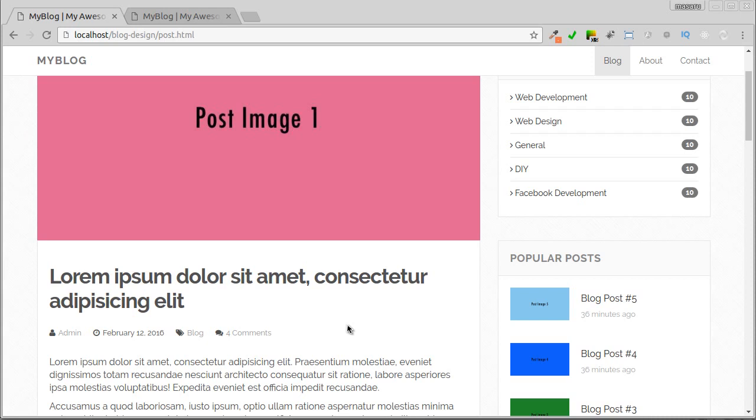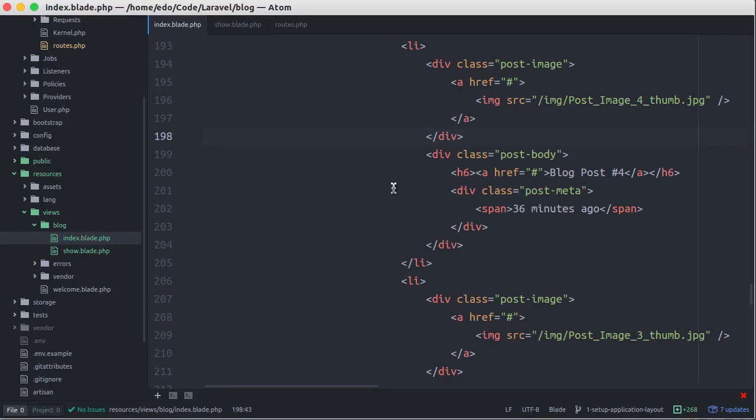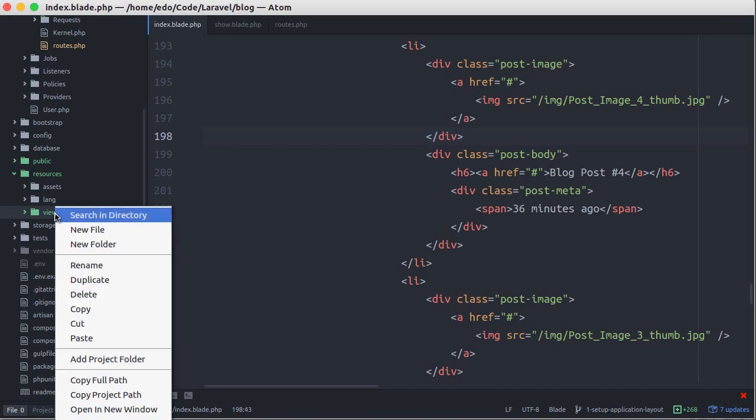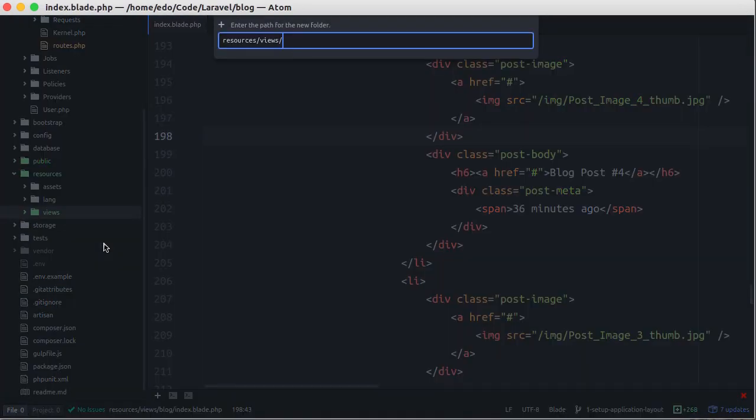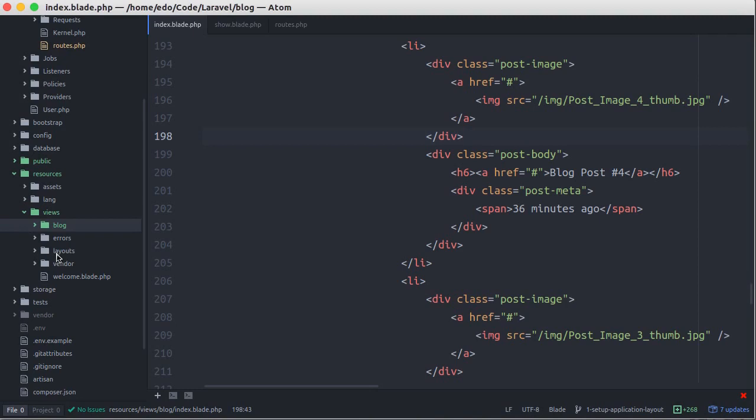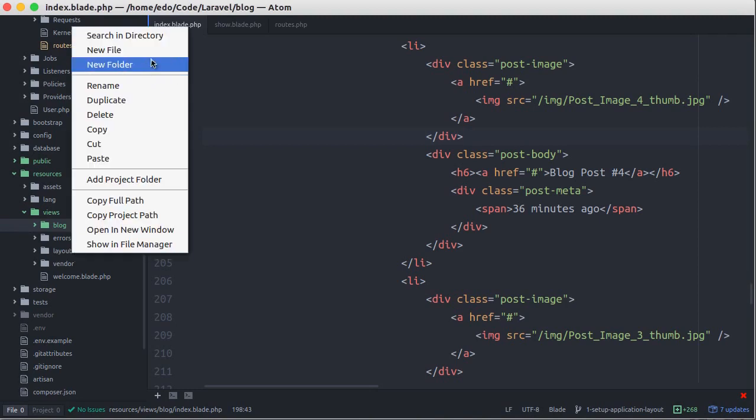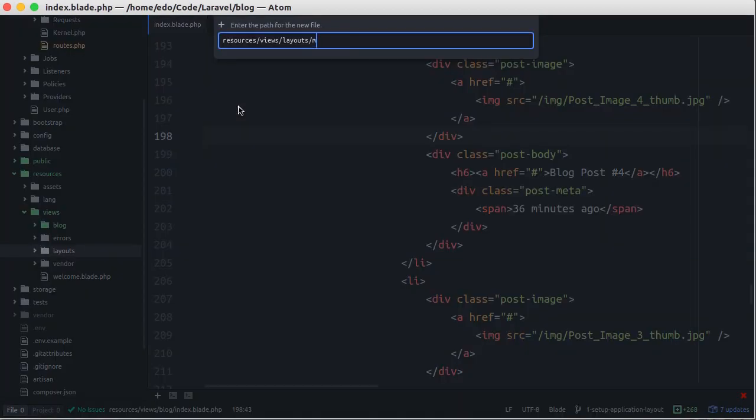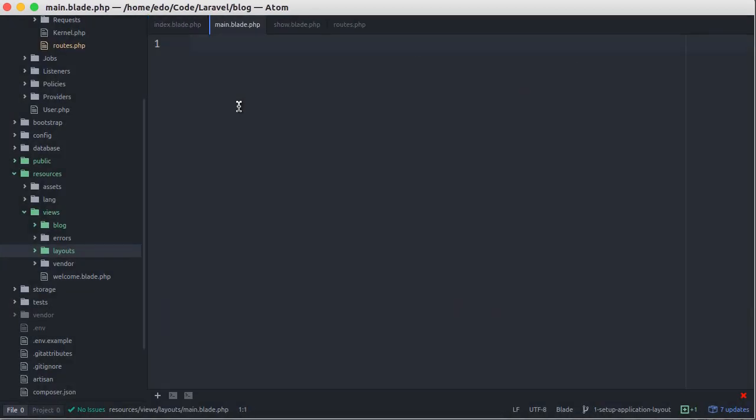So I think the best way is creating an application layout that we can reuse by other view files, so all view files have the same design. Moreover, when we make changes to a layout, it would apply to all view files. Here I'm going to create a new directory to put all layouts, let's say layouts for example. Then I create a new file main.blade.php, and of course you can name it whatever you prefer.